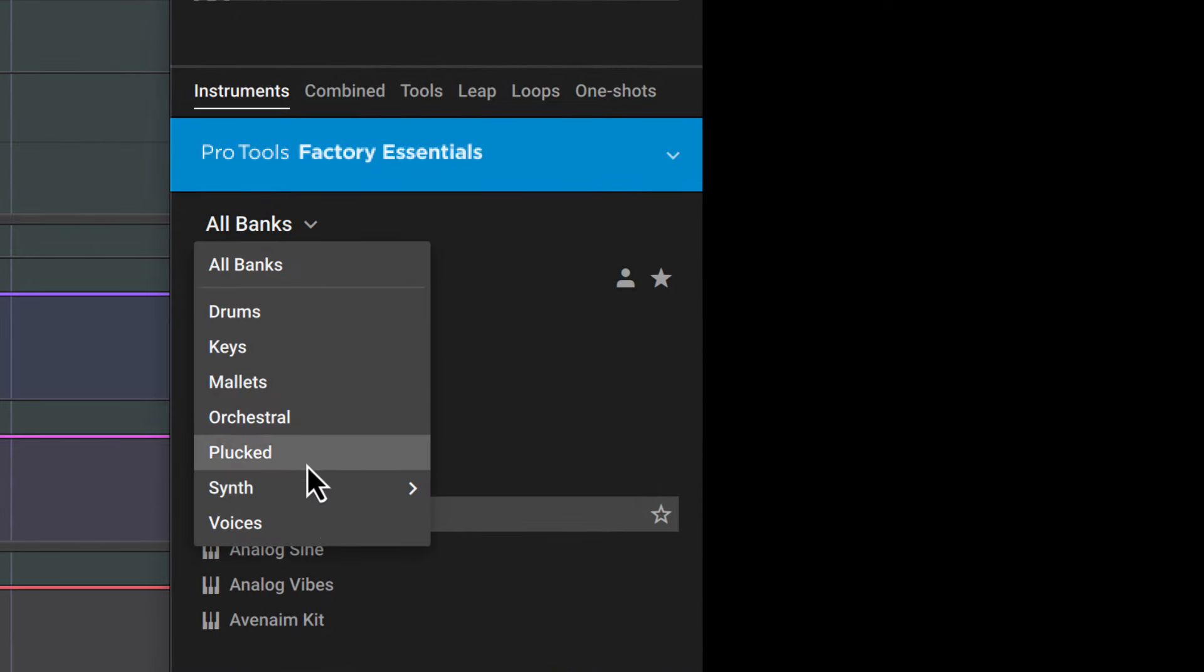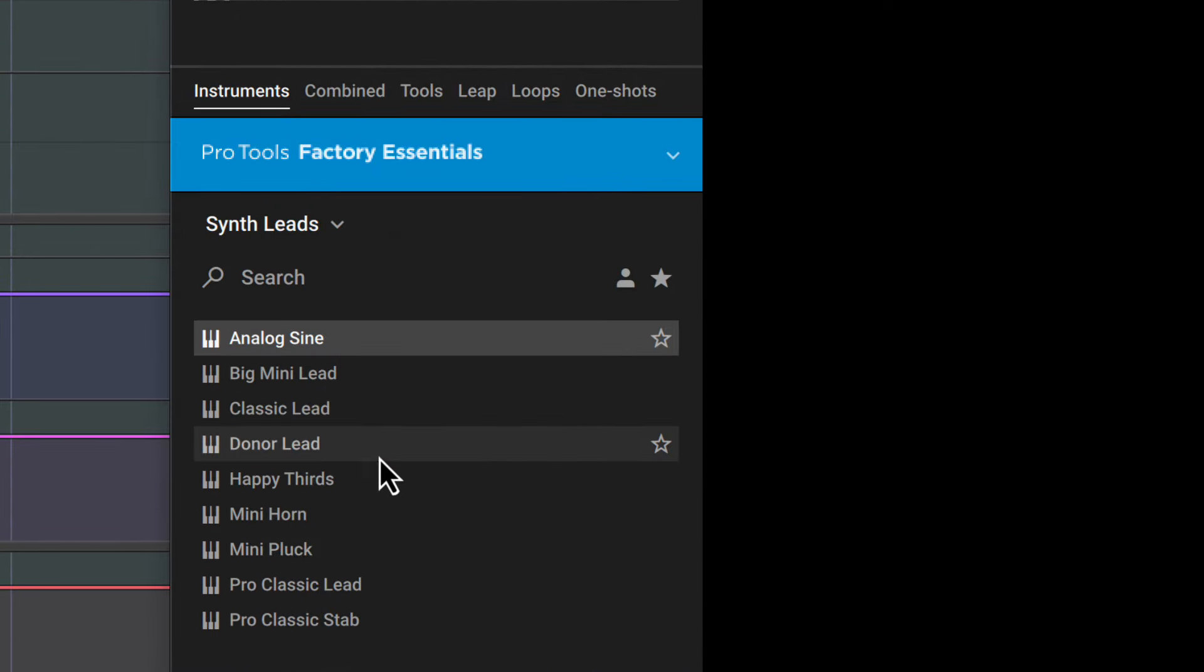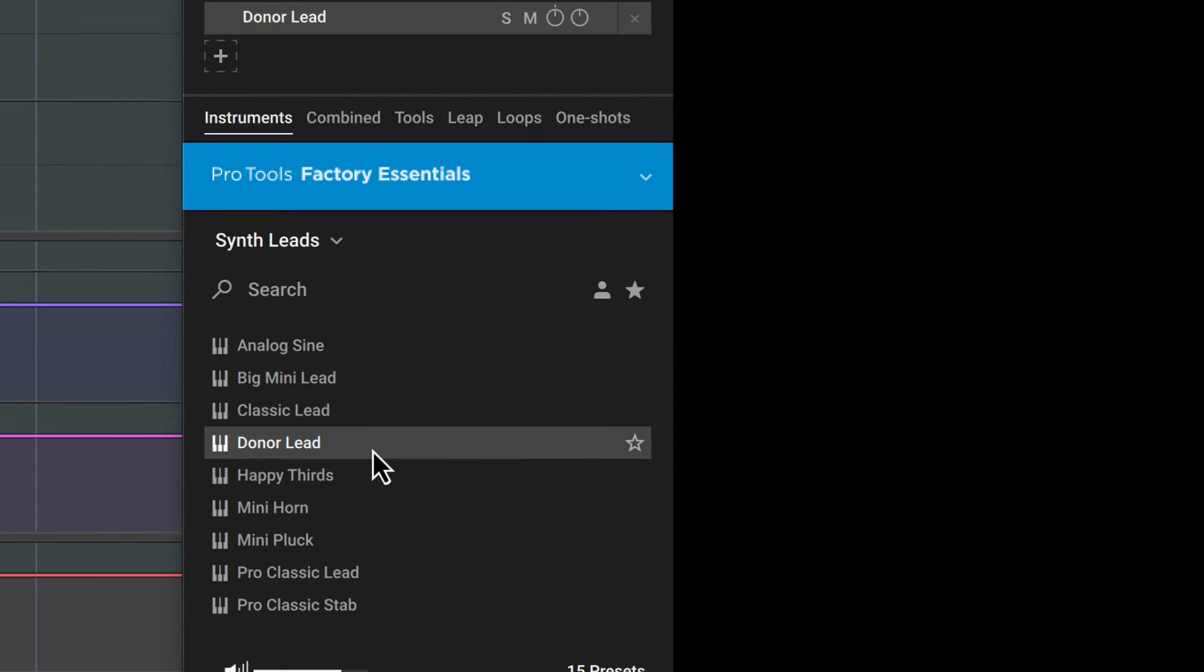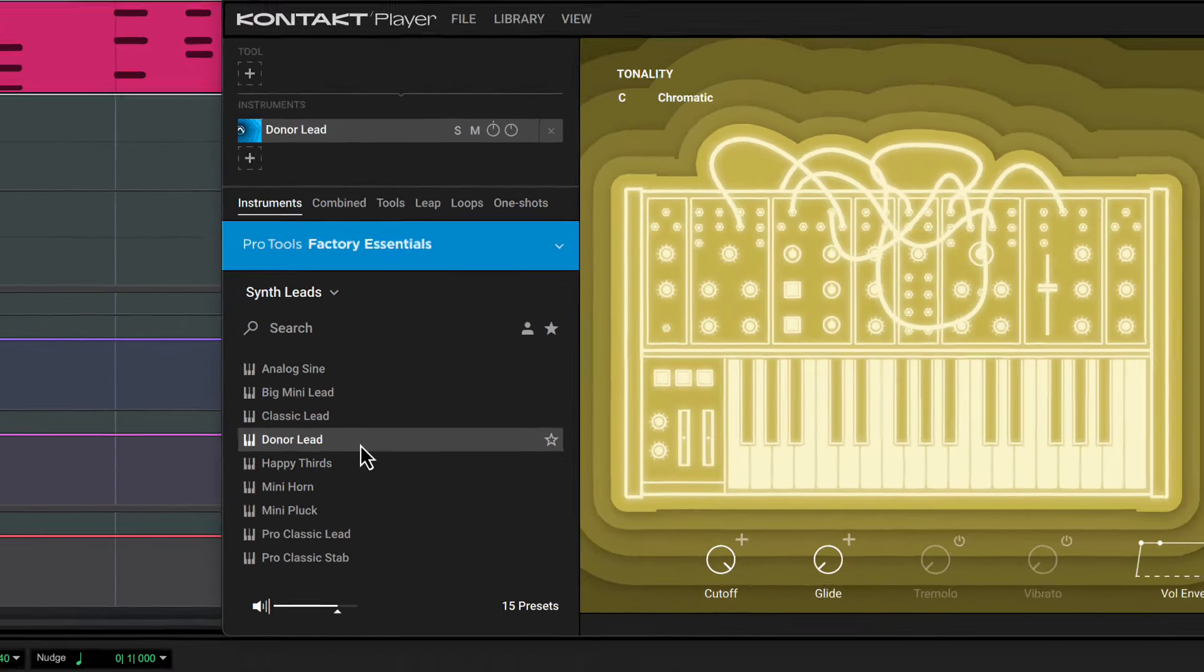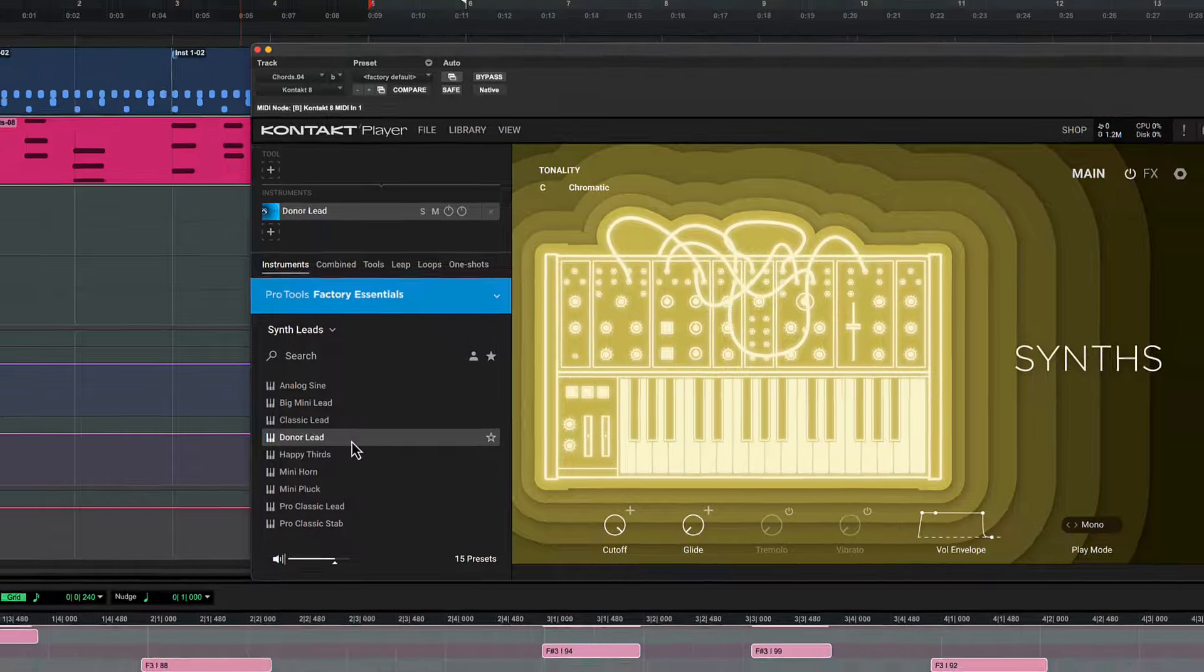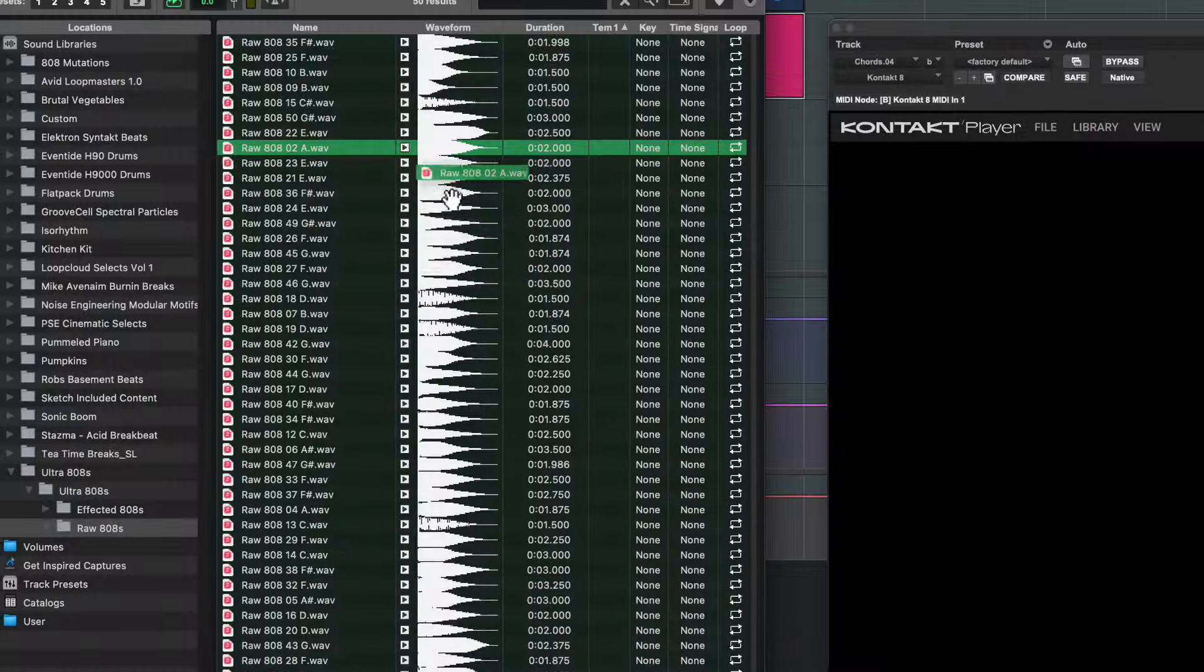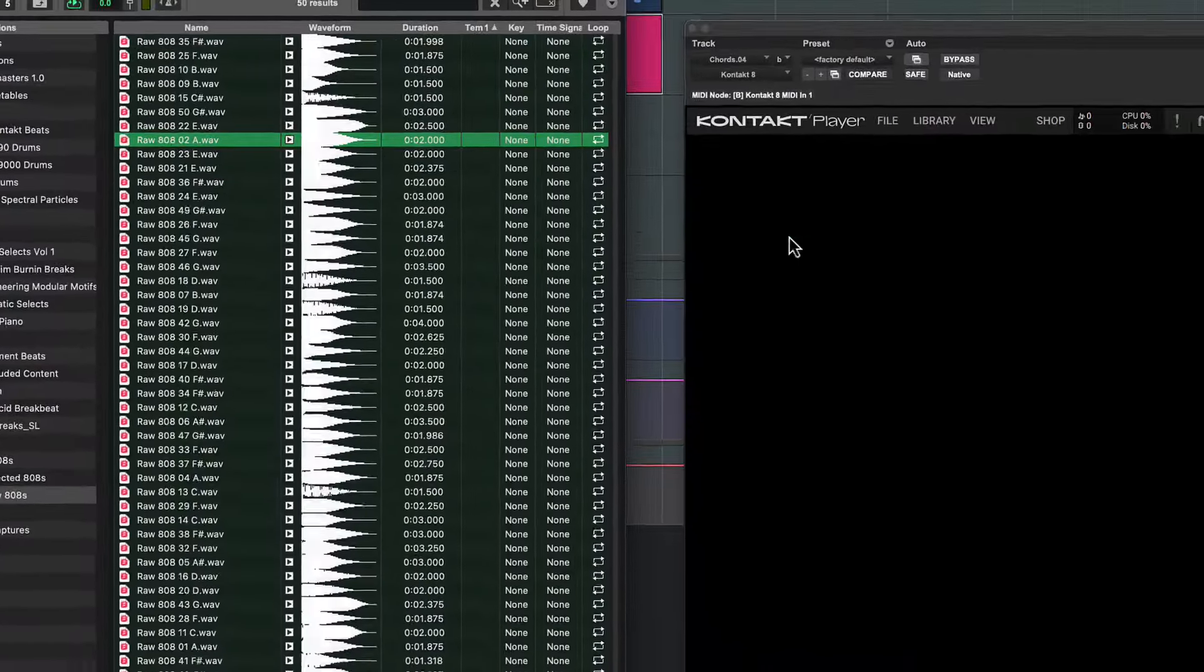Create layers and harmonies by exploring the instruments included with the Pro Tools Factory Essentials collection. Or create your own using any sample.